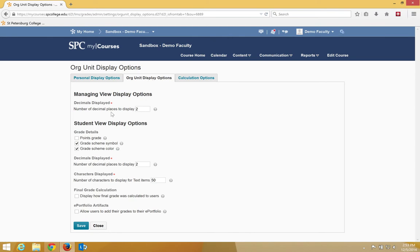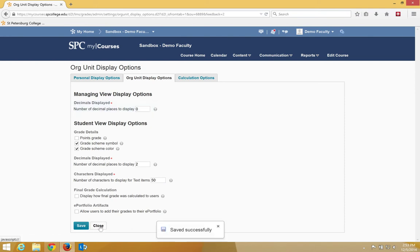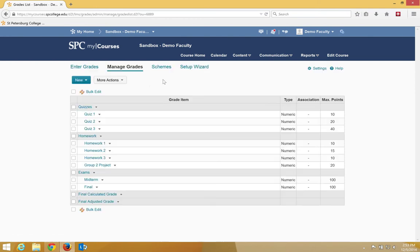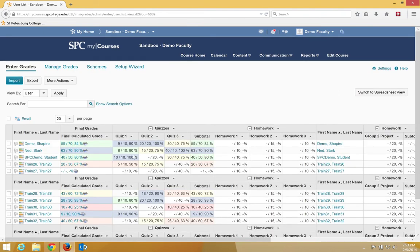The first one is the number of decimal places to display. This is a setting for you, so if you don't want two decimal places to display, maybe you don't want any, so you put zero, so it will round up. I'm going to go ahead and click Save, and I'm going to close, and I'm going to go back to Enter Grades, and you'll notice that it now rounds to zero decimal points.